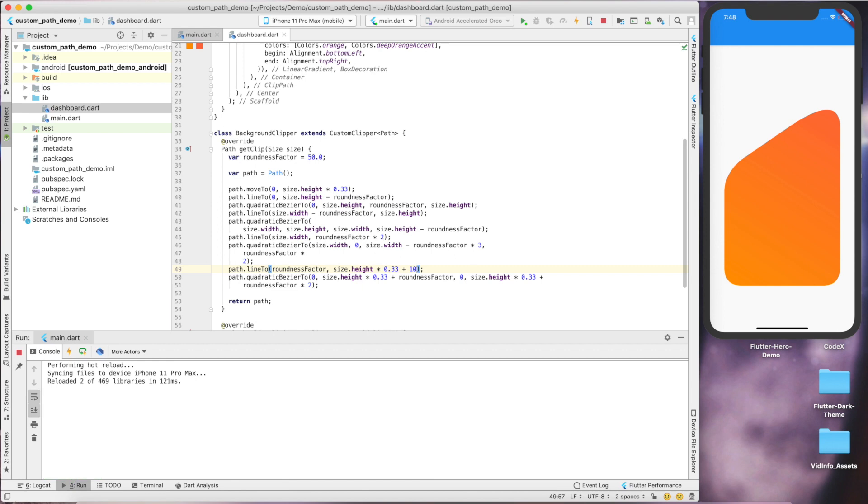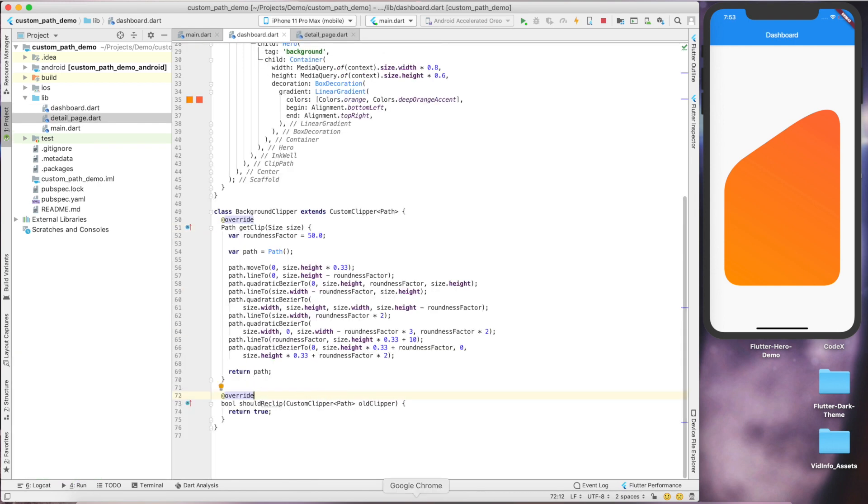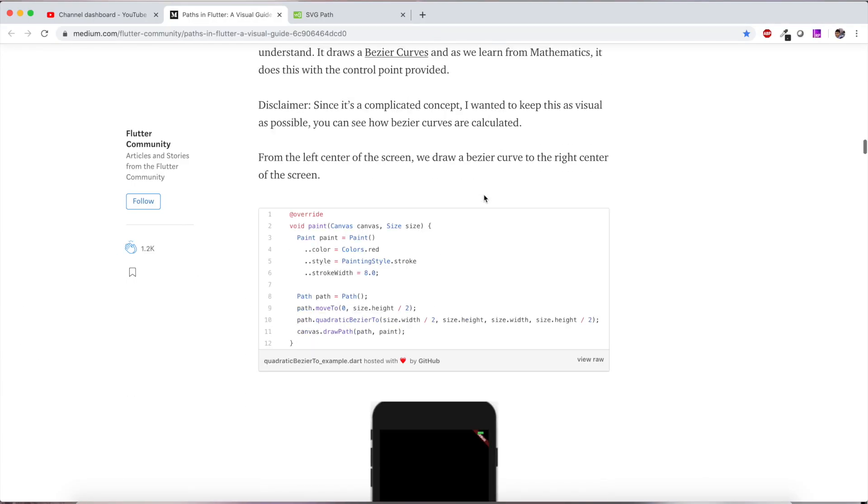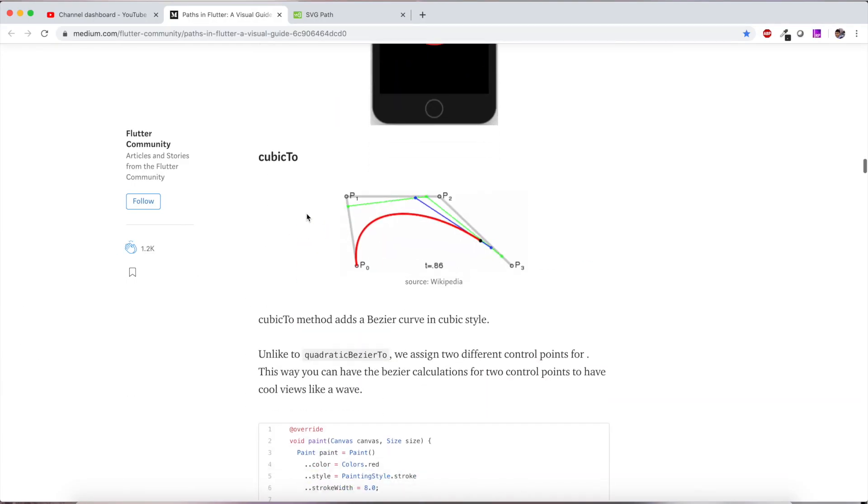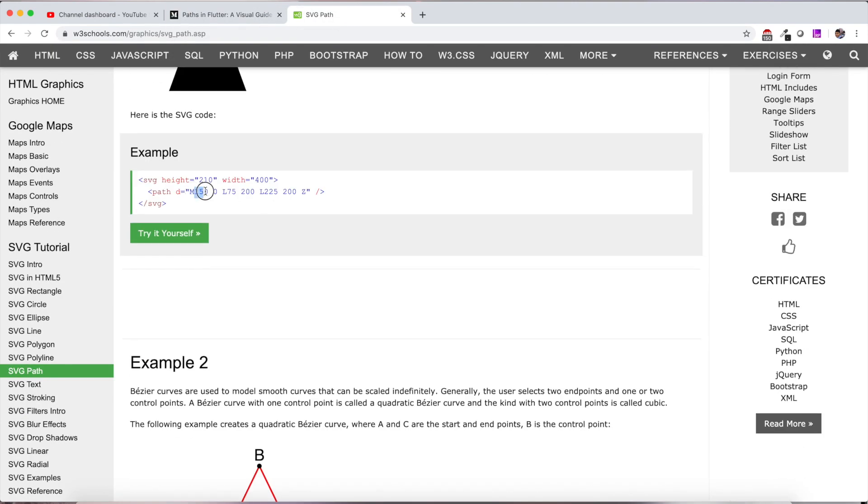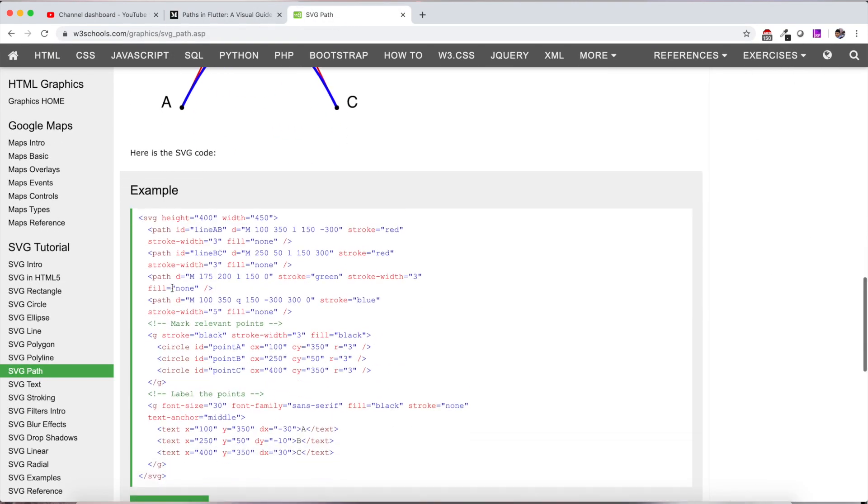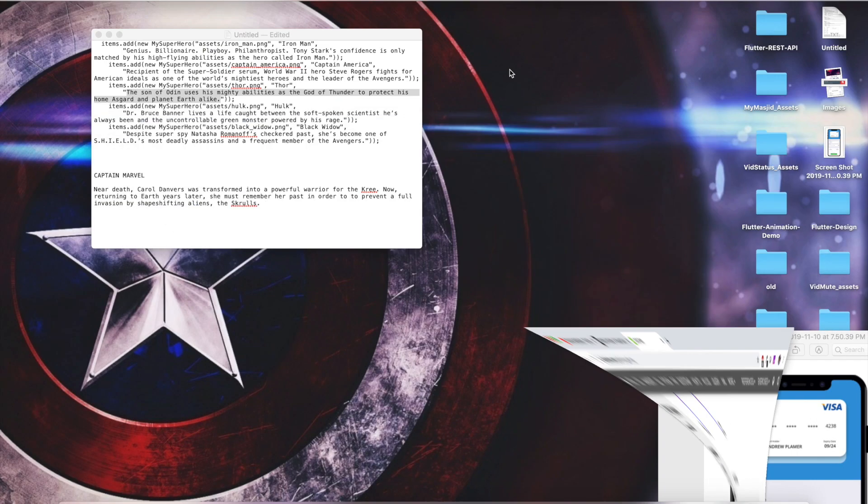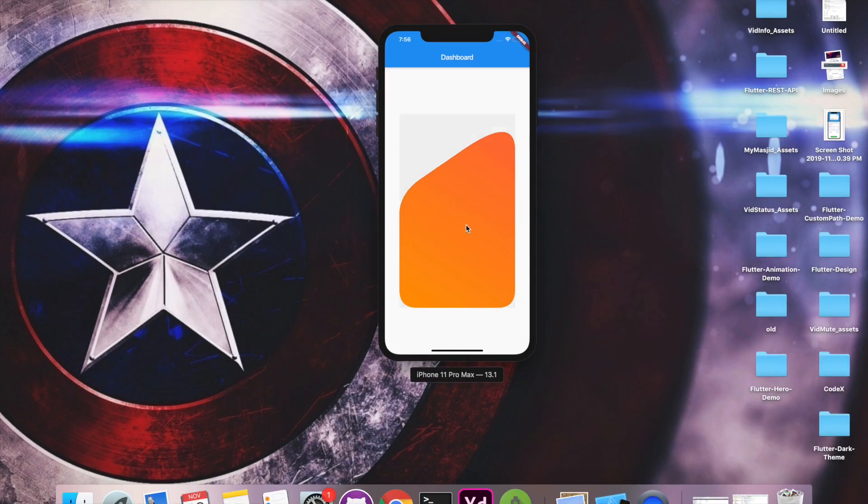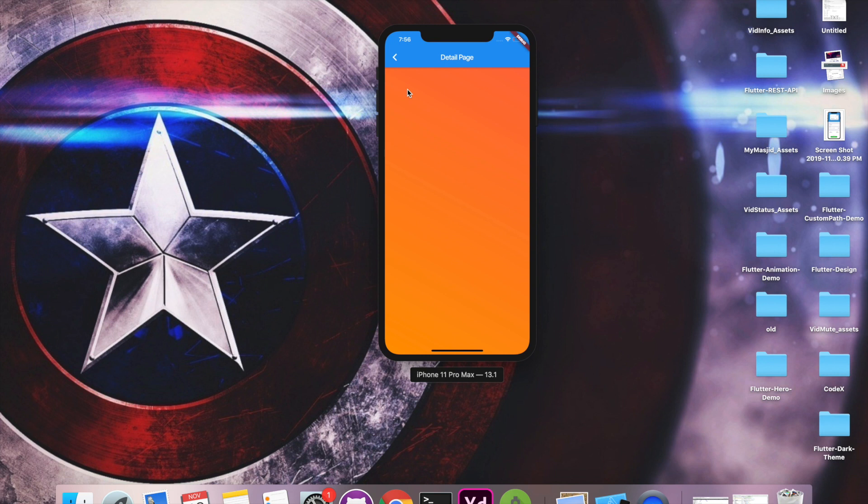You can always play with the numbers to get the desired output. In this tutorial we learned about custom path using which you can draw SVG drawings, custom shapes, whatever you want, and it's pretty standard across all the platforms. In our next tutorial we'll see how we can navigate from our custom path to the detail page.